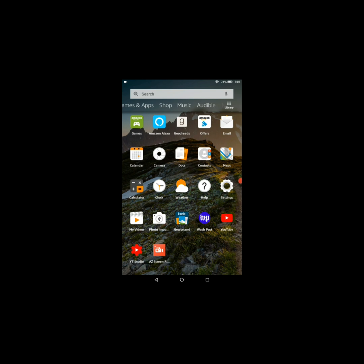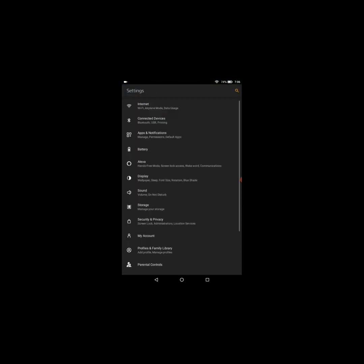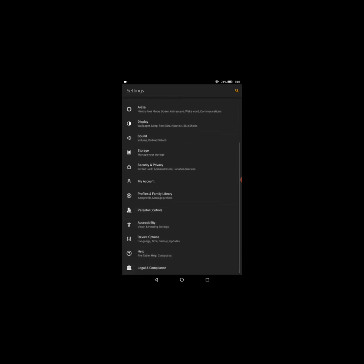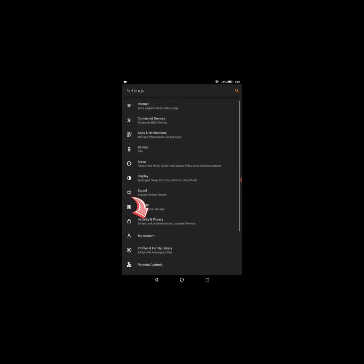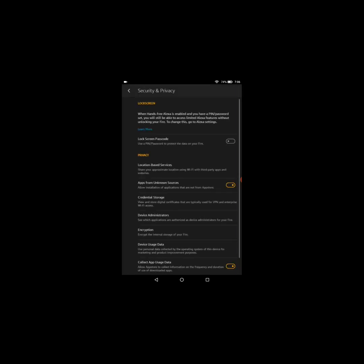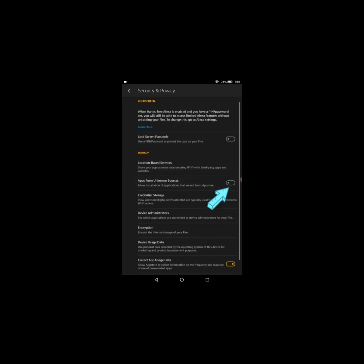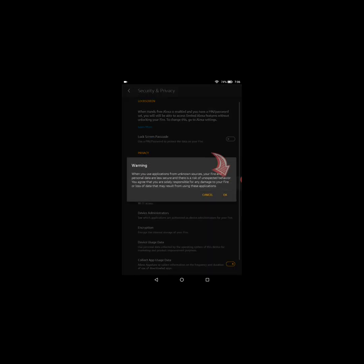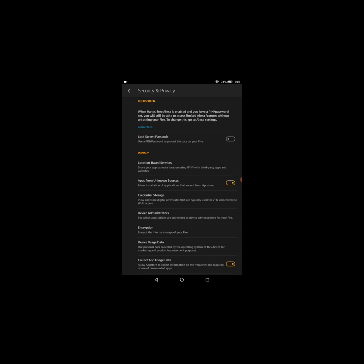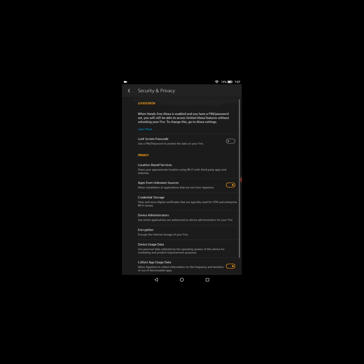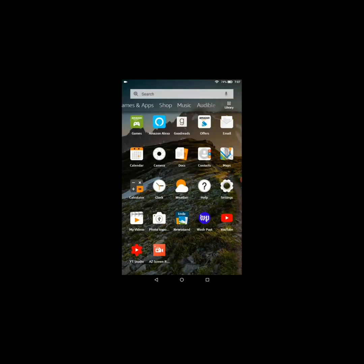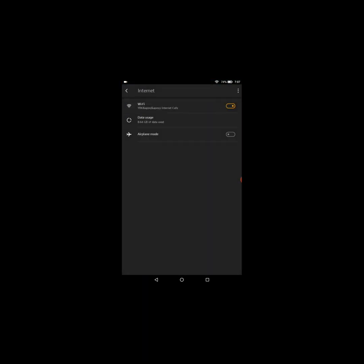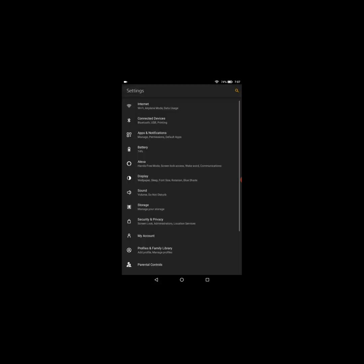All right, so the first thing you need to do is go to settings, then go to security and privacy. Then you need to enable apps from unknown sources, then select OK. Next you need to ensure that you have Wi-Fi connection. Let me just check it back right here. All right, great, so I have connection.